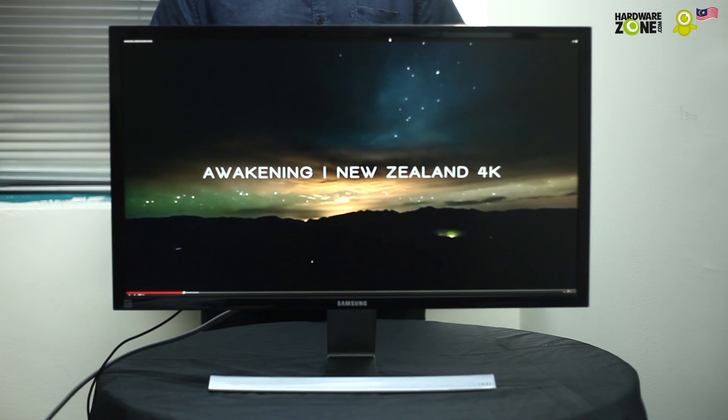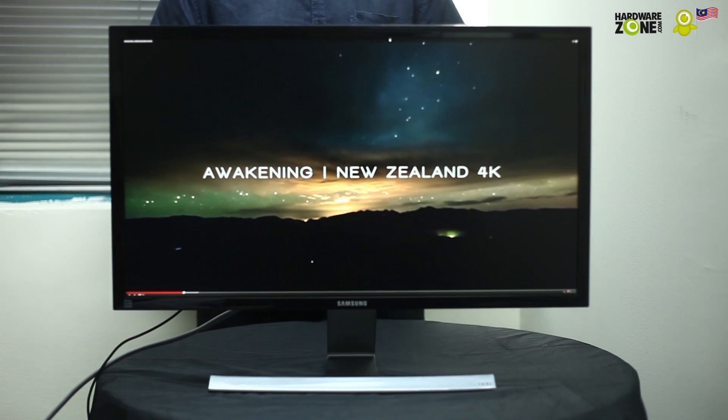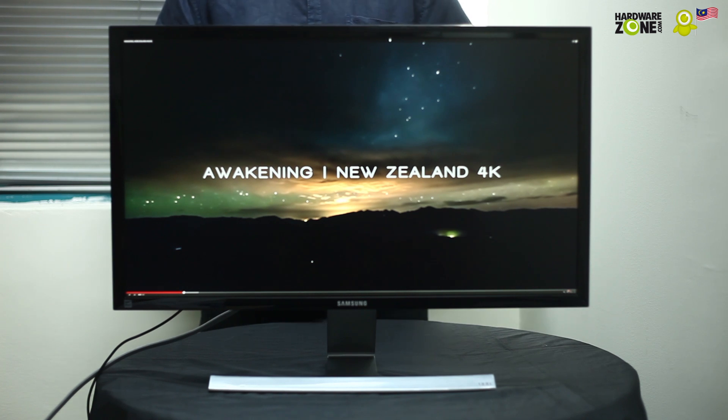And that's been our hands-on video of the Samsung UD590 UHD monitor. Thanks for watching.